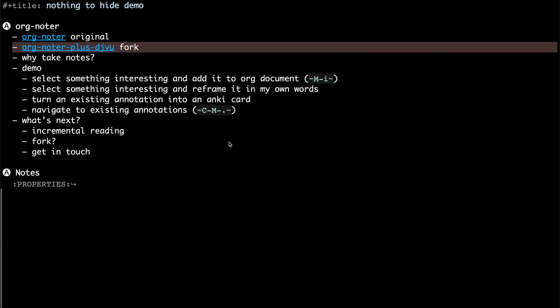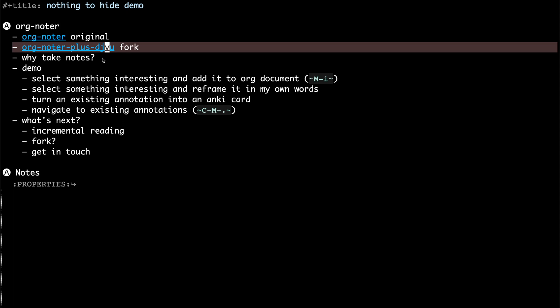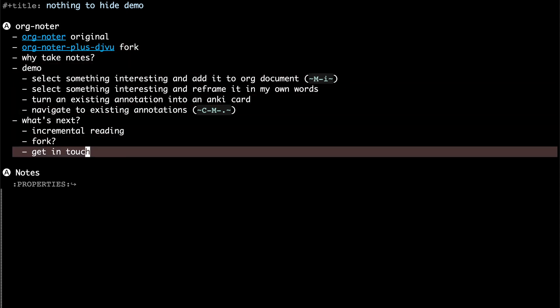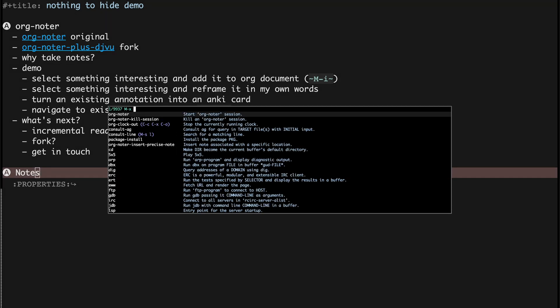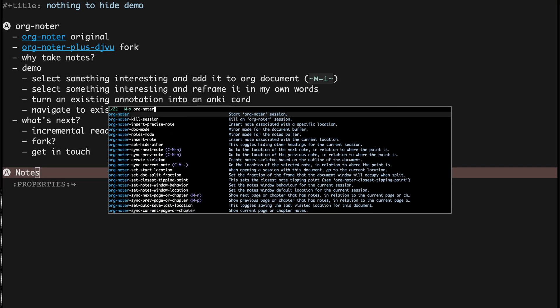But what is it for? It's basically for annotating documents as you read them without really modifying the original document and why do you want to take notes, basically so you can remember stuff that you read. At least that's my intention. So let me show you how it actually works.